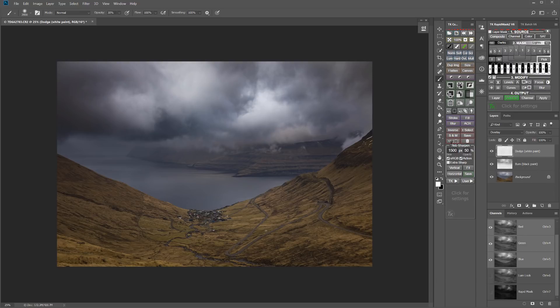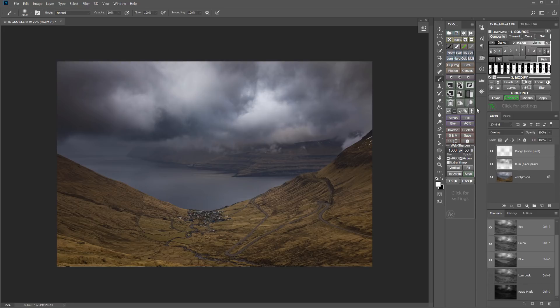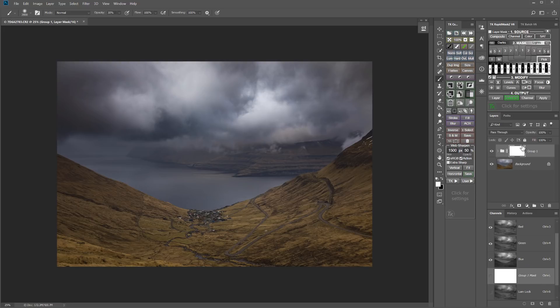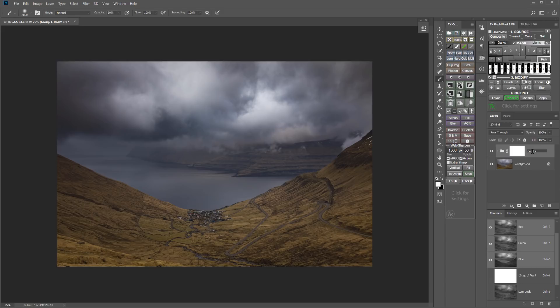I'm going to go ahead and deselect that selection. And next, I'm going to select both of those layers, the dodge and the burn layer, and just click on the group button here in the panel to put those together into a group, which I could call my cloud sculpting sculpt. There you go, spelled it right, sculpting group.